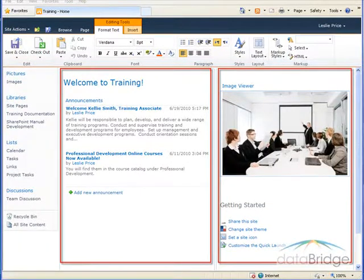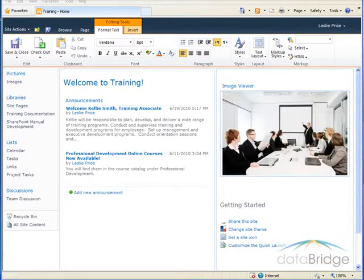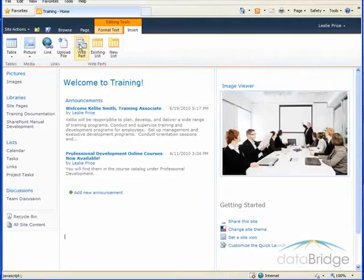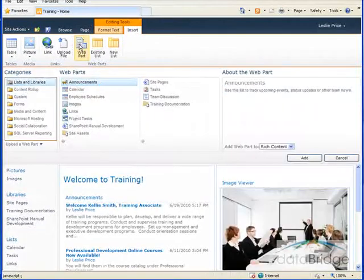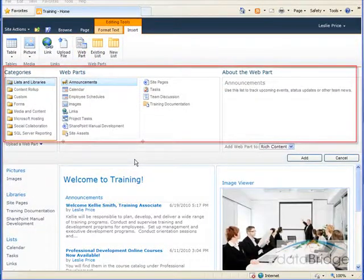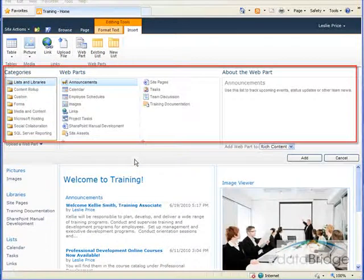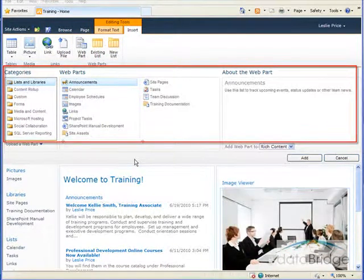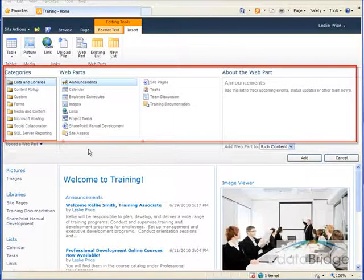So to insert the webpart, click on the insert tab and then choose webpart. Three boxes display across the top below the ribbon for adding webparts: categories, webparts, and then about the webpart.